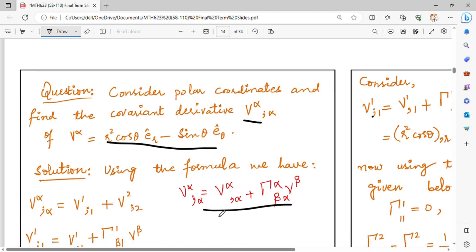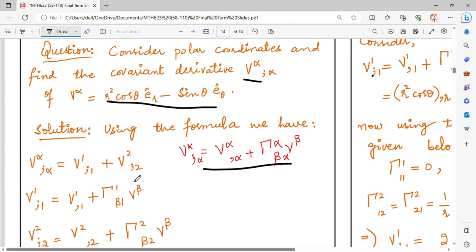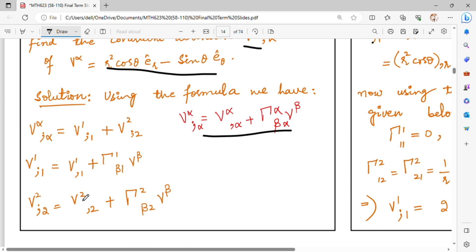Now, you put alpha equal to 1 and beta equal to 2. When we put alpha equal to 1 and beta equal to 2, you have V alpha equal to V1,1 and V2,2. First of all, you will find out V1,1 and V2,2. When you put alpha equal to 1 in this form, you have the values for alpha equal to 1 and alpha equal to 2. When I put alpha equal to 1: V1,1 plus gamma 1,1,beta times V beta as it is.